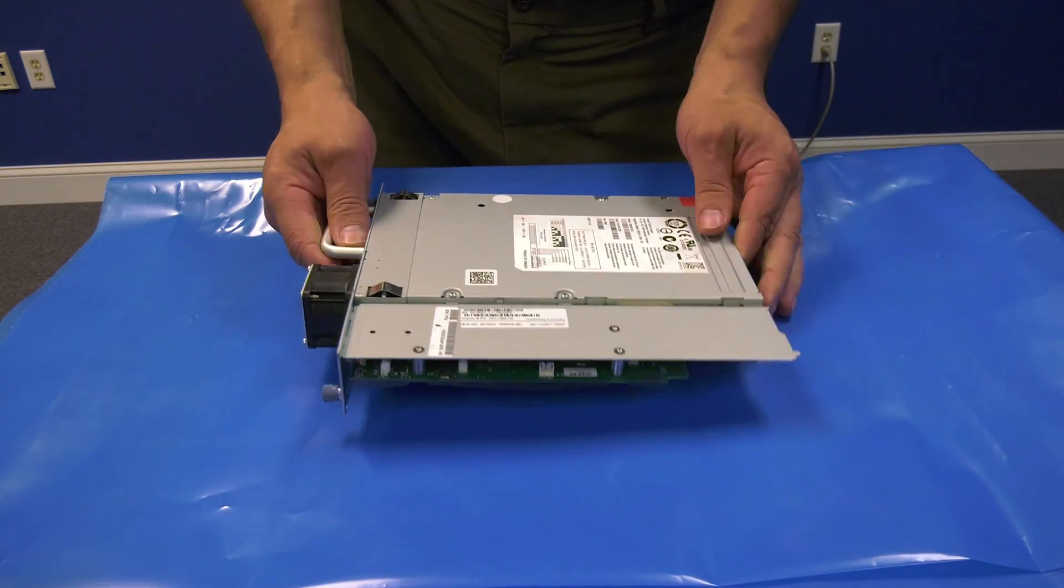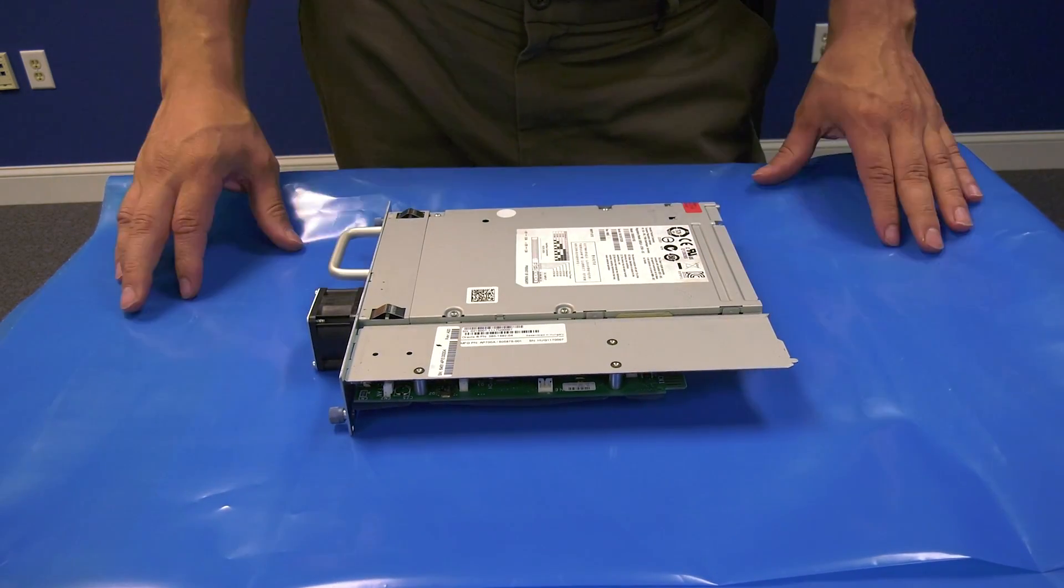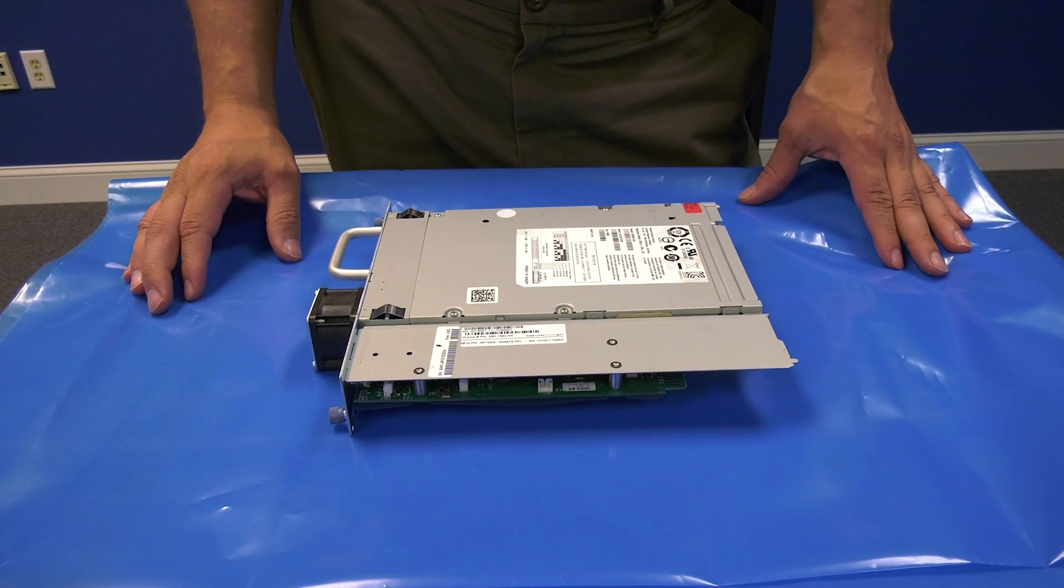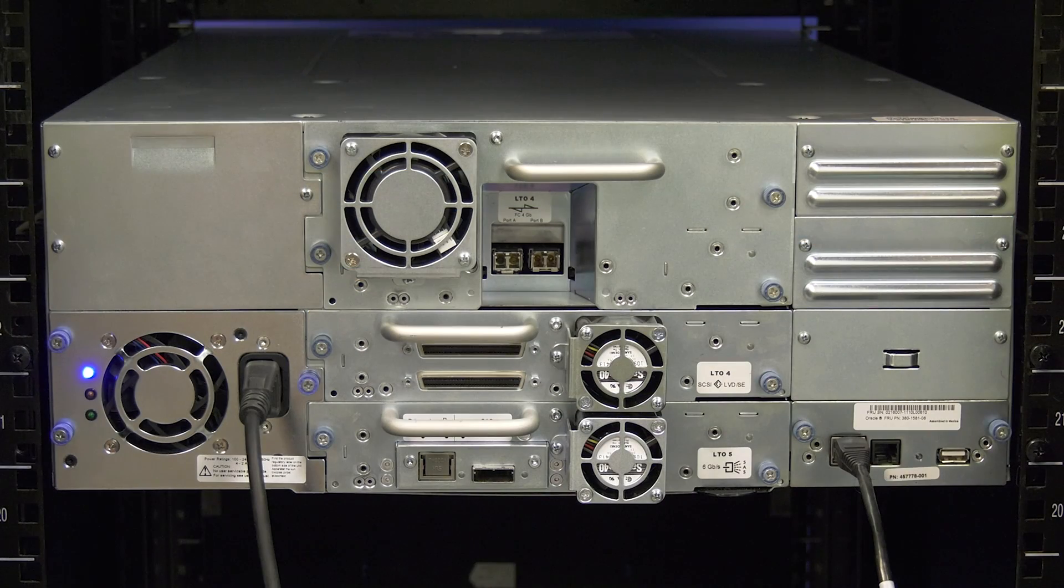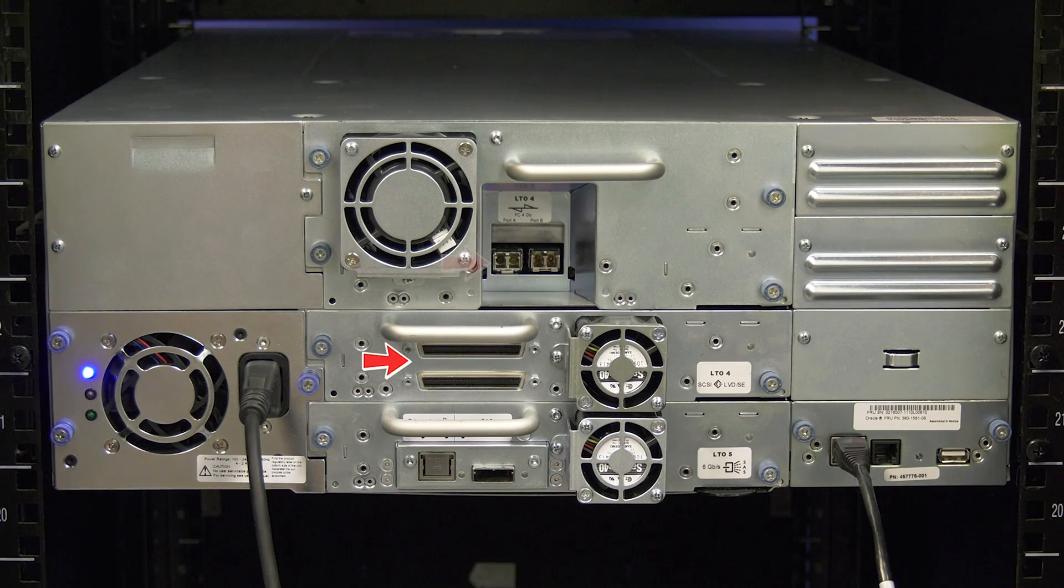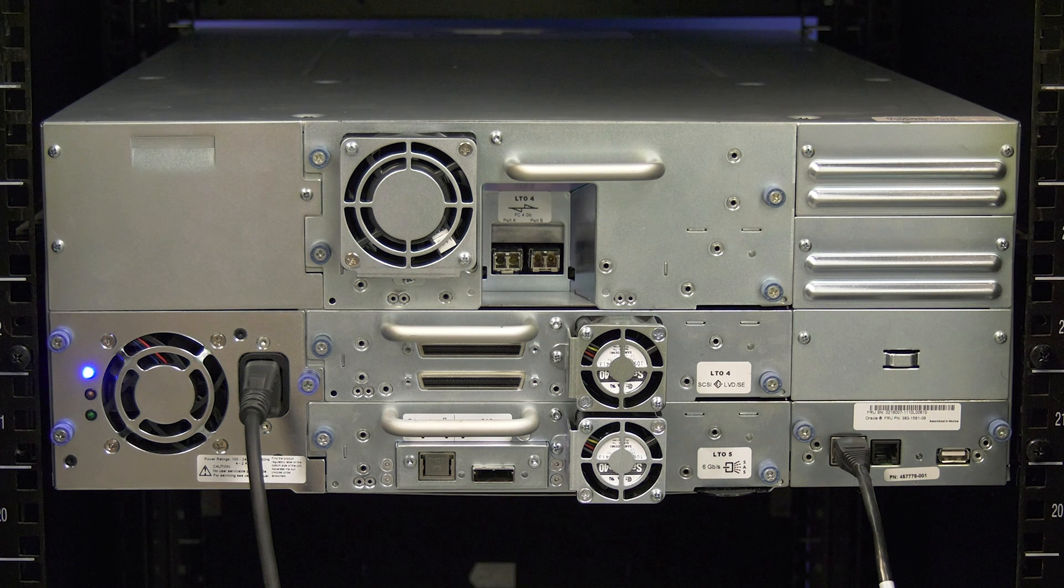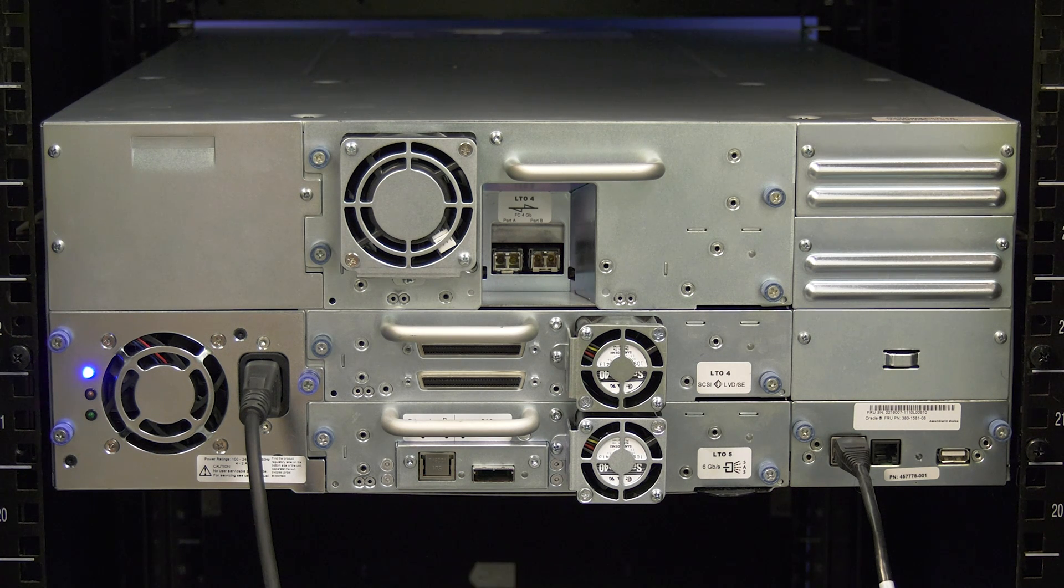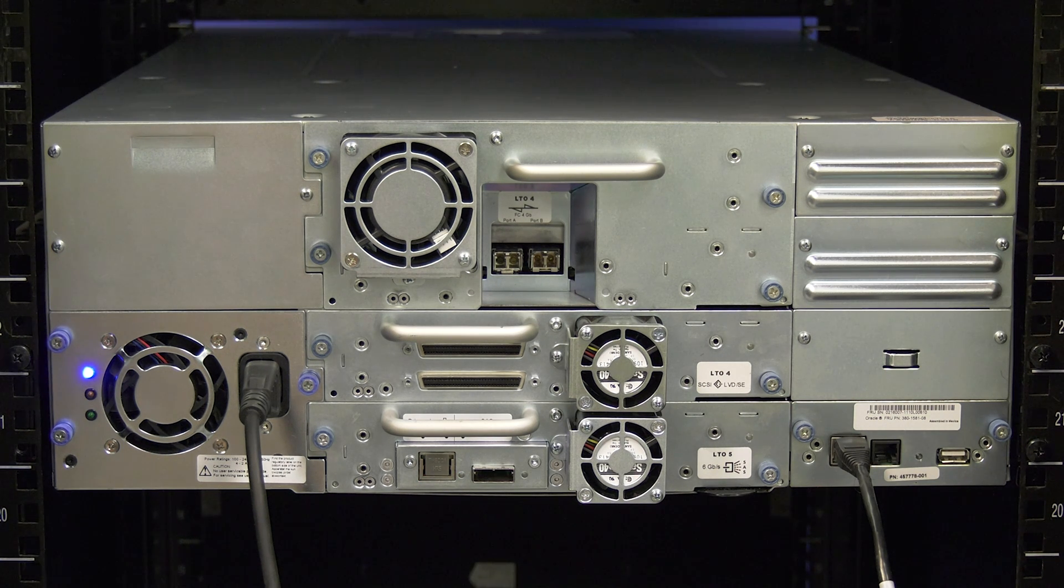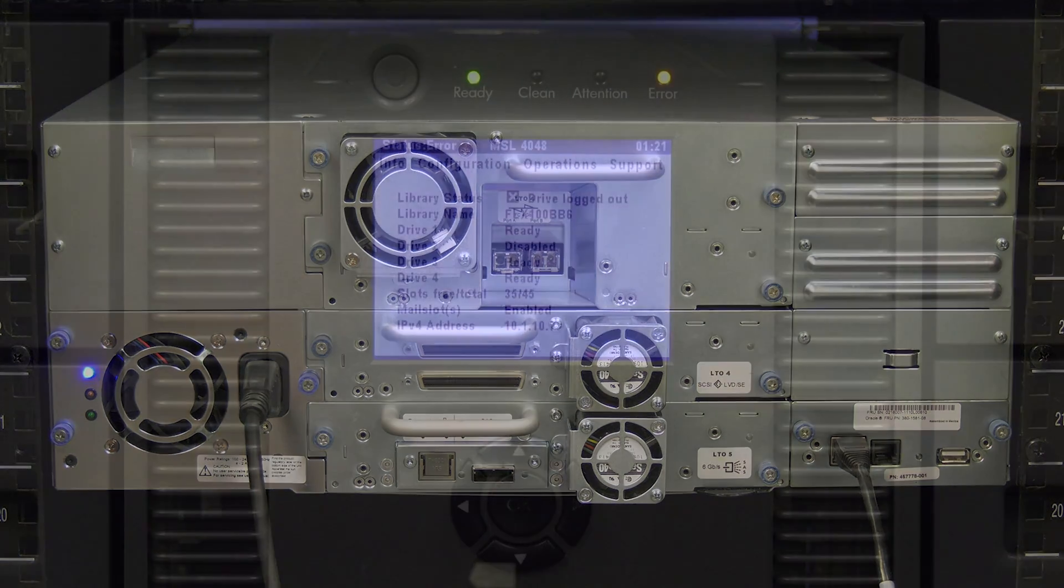This means both full height drives and half height drives and all interface types meaning SCSI, fiber channel, and SAS. Downtime will be required for this replacement and should be scheduled with the system administrator prior to powering down the library.